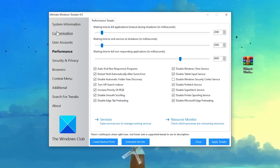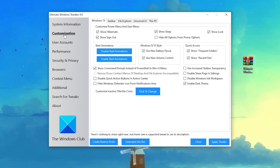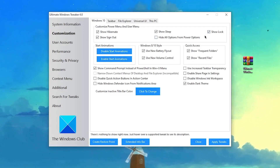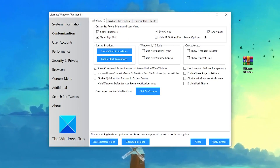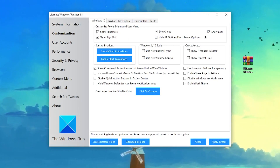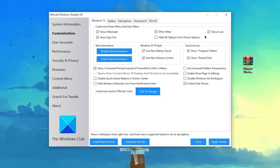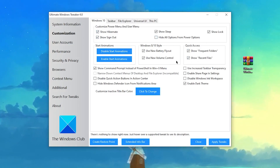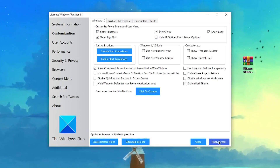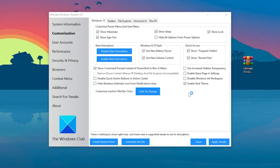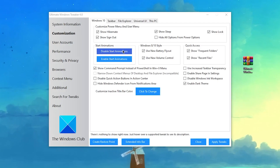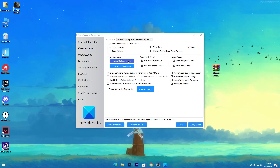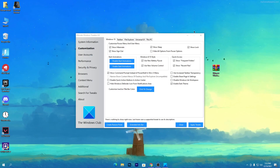Now go into the Customization tab and follow all of the settings there as well, because these are the best optimization settings for Windows 10 or Windows 11. Once you've done all the settings, click on 'Apply Tweaks' and it will apply all of these tweaks on your PC.